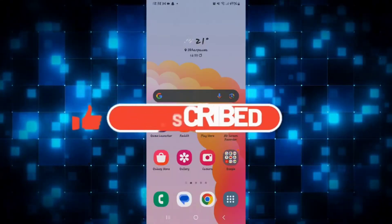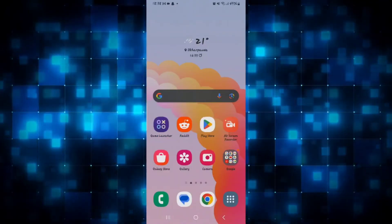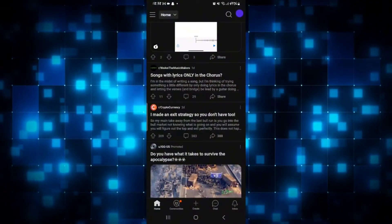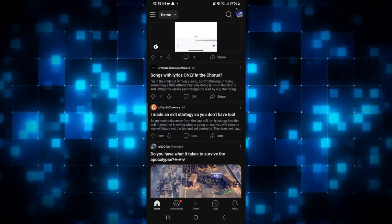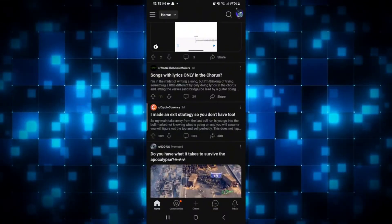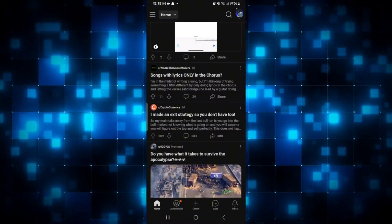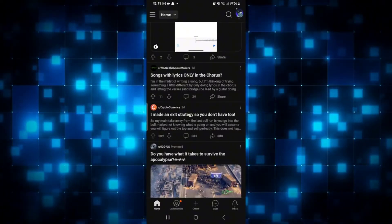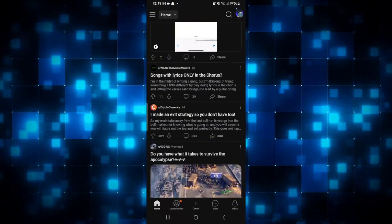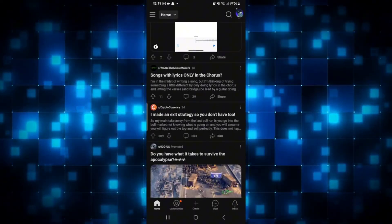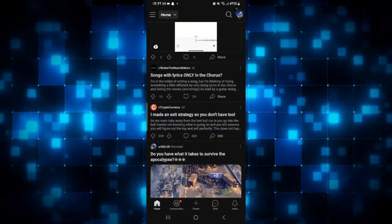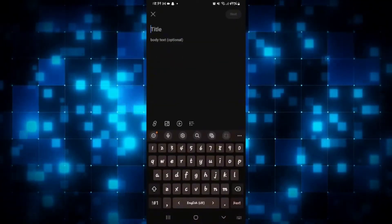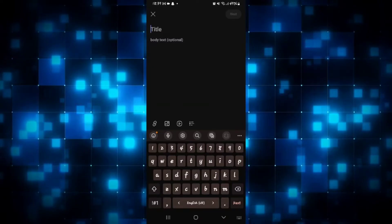How to make a post on Reddit. Open up the Reddit application and sign up or log in using your login credentials, email address, or Google account. Once you are logged in you will be taken to the home page. From the home page, in order to create a post simply tap on the plus icon at the bottom and you can immediately create a new post.